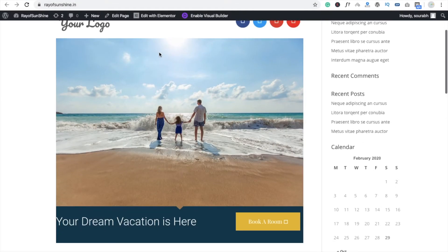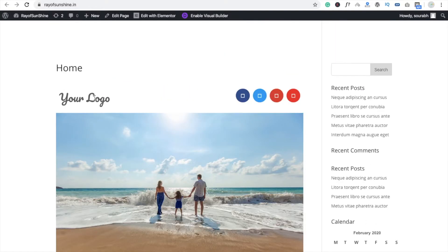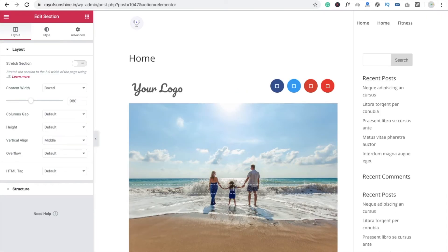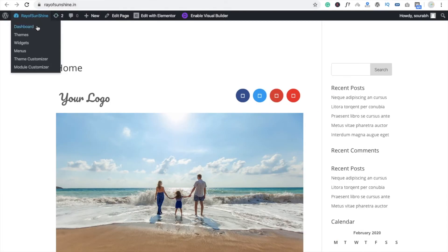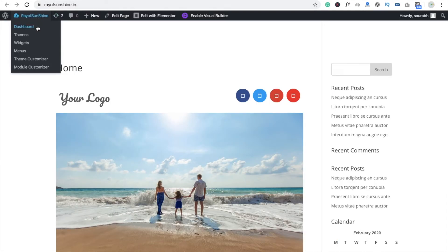Now you can see the page, but it doesn't look good right now. I'm going to change the template from Default to Elementor. You need to go to the dashboard of your website.